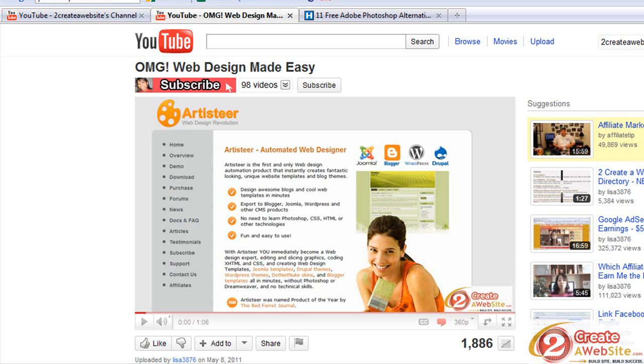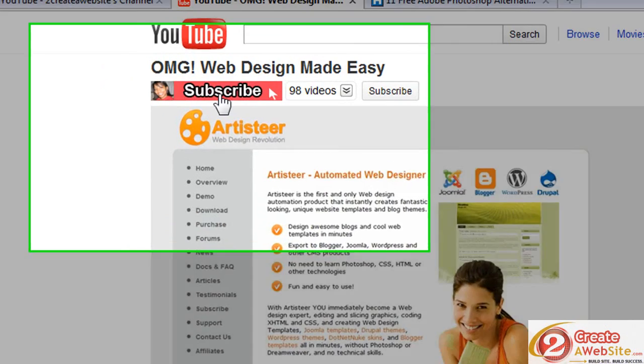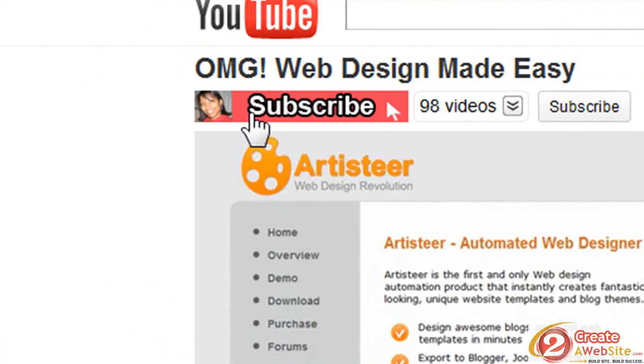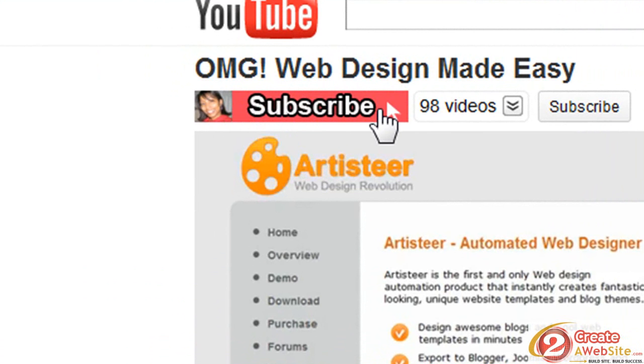Hey guys, it's Lisa from 2CreateAWebsite.com and today this is a video that has been requested by a lot of you guys. How do I create a video page banner? Like you see here is the question a lot of you guys have been asking me.